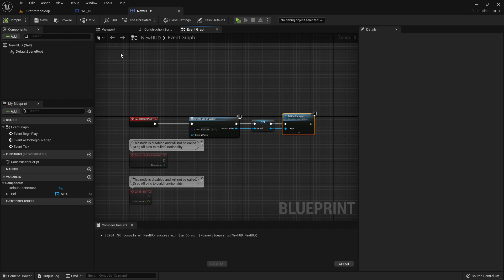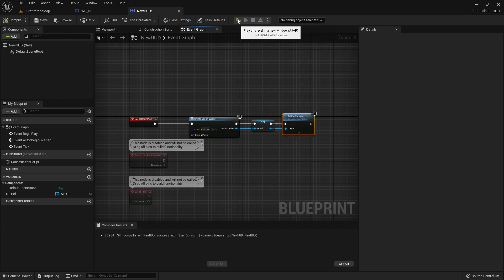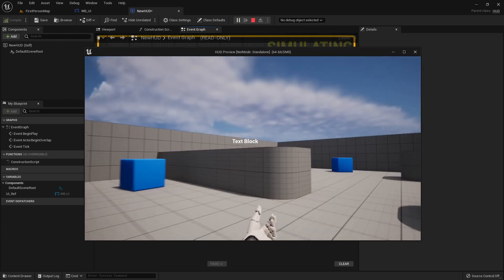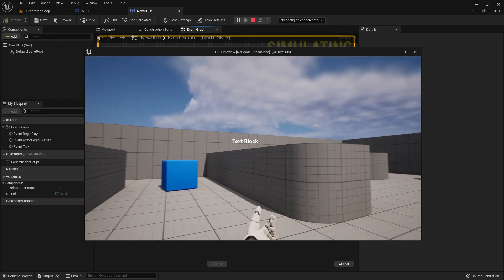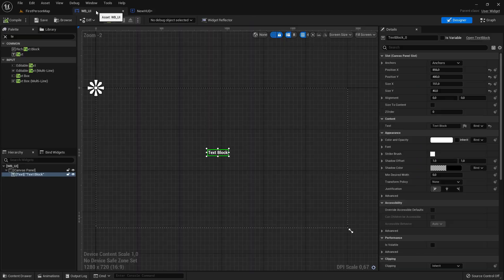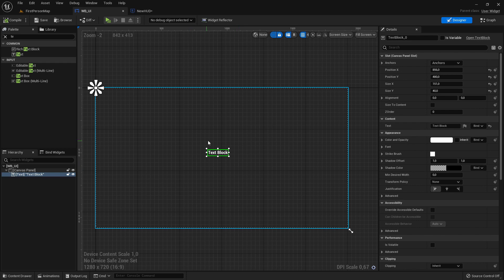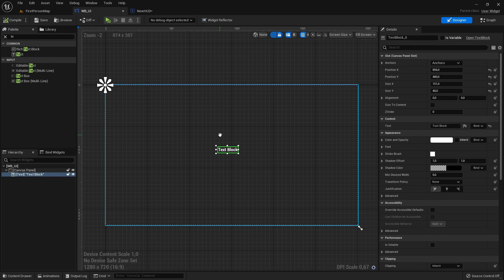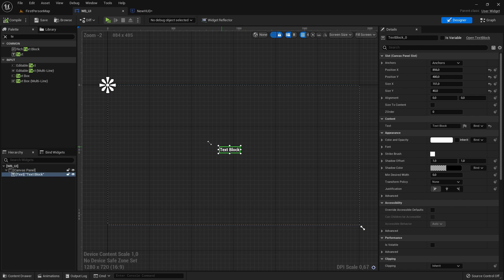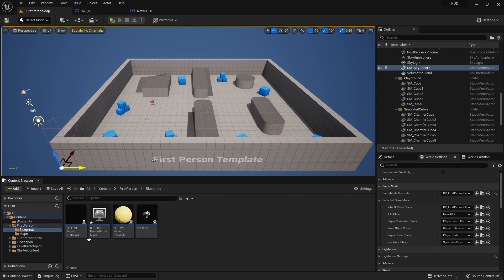So let's try and play. Now you should see the HUD that's working and now how can we access this widget here. Let's say we're in the player and we do something and then we want to update a variable here.